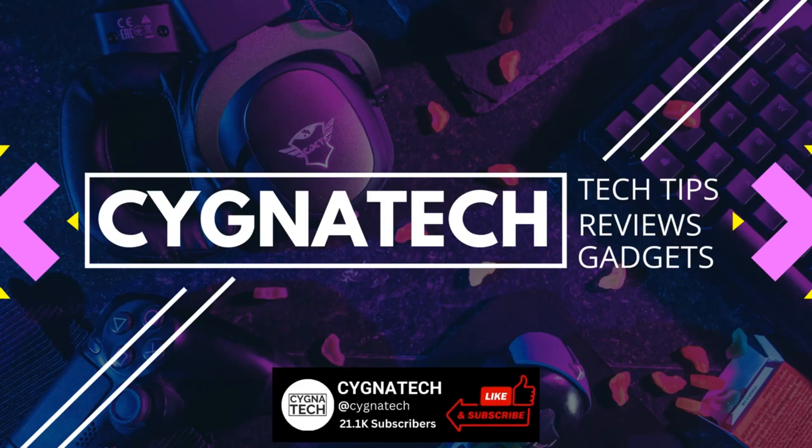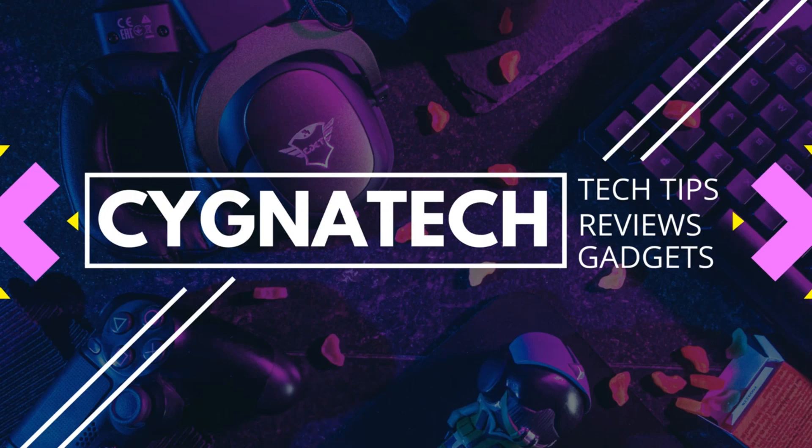Give my video a thumbs up, post a comment, subscribe and hit the bell notification icon. Take care my friend.